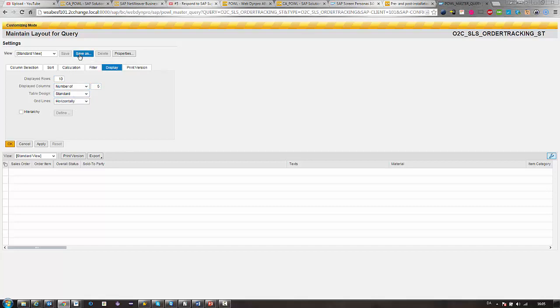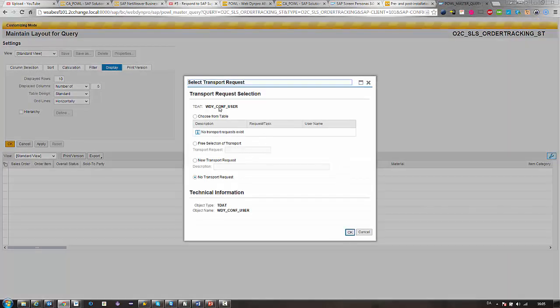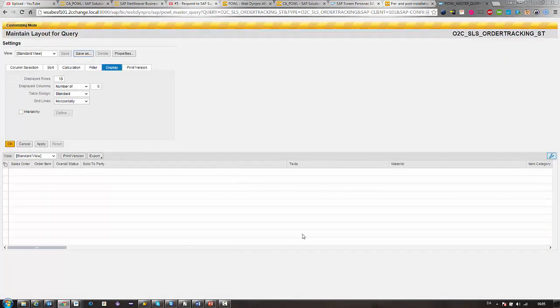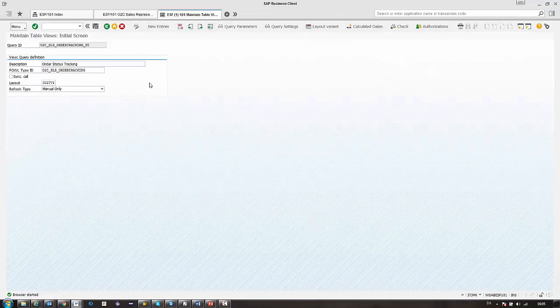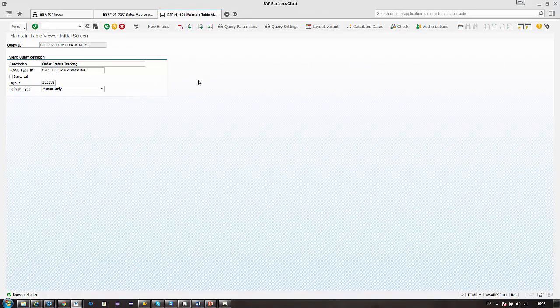So when we save this, we can save it as initial view. This means that this overwrites the standard view of the list. And then we assign this to a transport that needs to be transported into the production system. That was it for the power list query. Thank you.